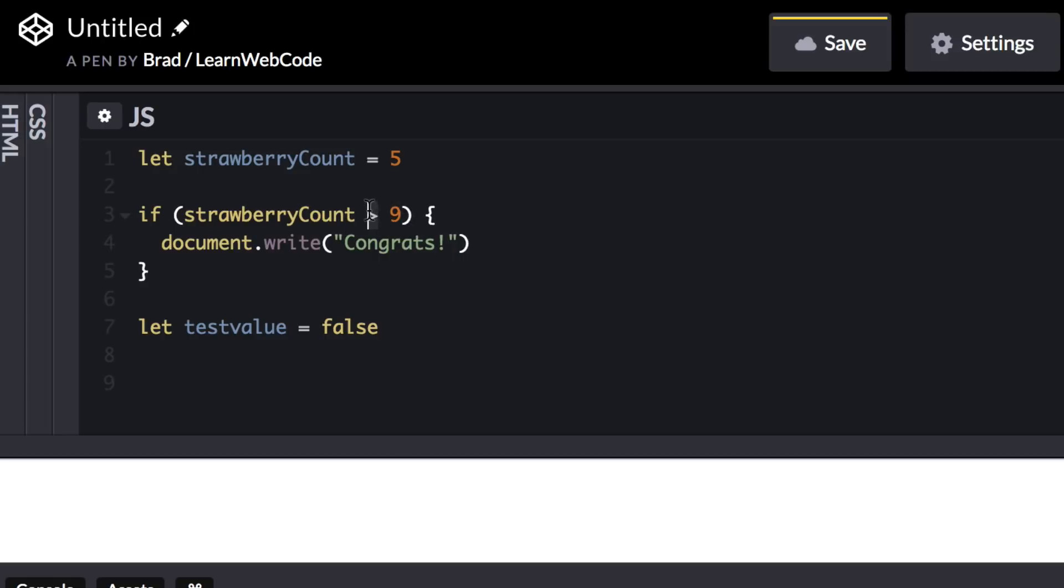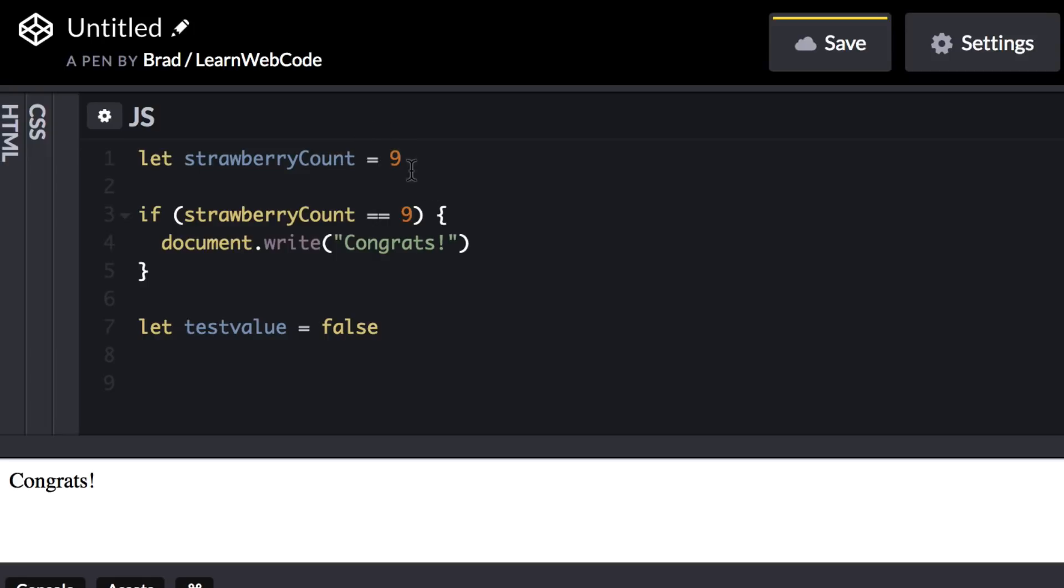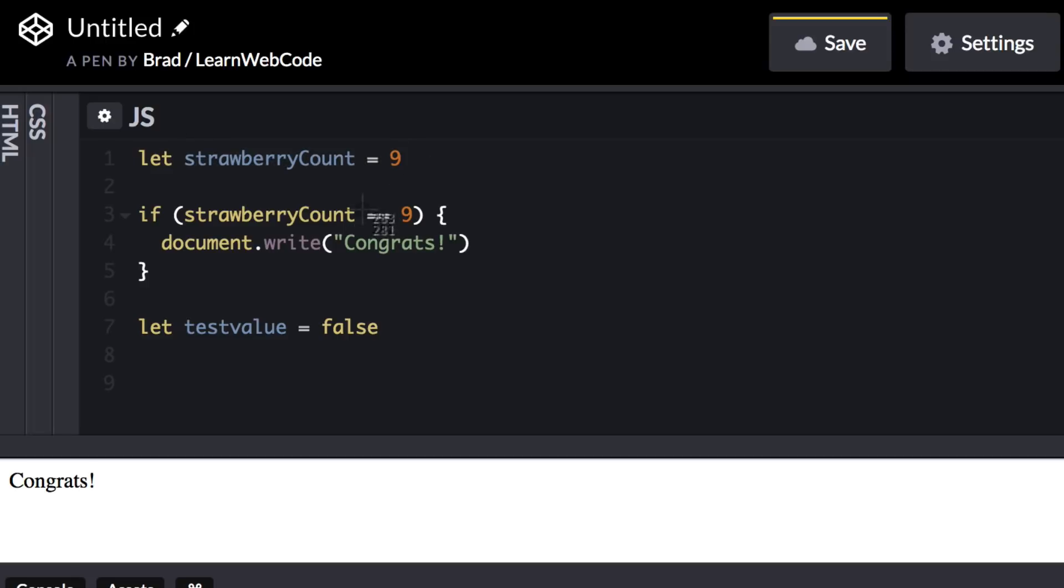So obviously there is also the less than operator. There is also the less than or equal to operator. As you might have guessed, there's the greater than or equal to operator. Or if you want to see if a value equals something in particular, you can say two equal signs. And now this would only return true if our strawberry count was specifically set to nine. The key here is that a single equal sign is how we can assign a value. We are saying this should equal this. Whereas double equal sign or two equal signs in a row like this is how we check for equality.